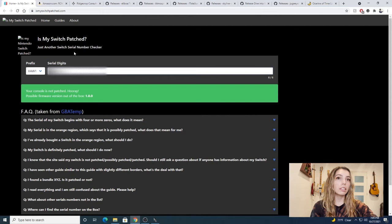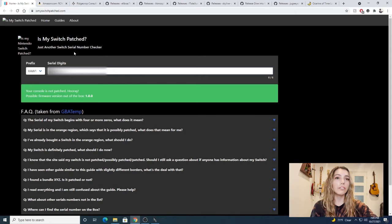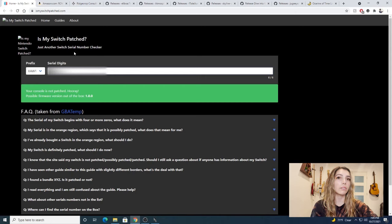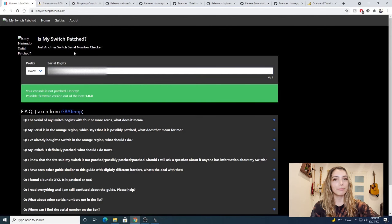How you can tell is it's green instead of red. If it's red, your Switch has been patched and this video will not work for you. Sorry about that.